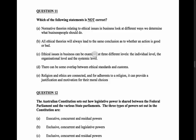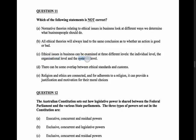Option C: ethical issues in business can be examined at three different levels - the individual level, the organizational level, and the systemic level. Yes, that's true. A lot of our models are about the individual level, and we also have distributive models which can be applied at the organizational level or for how an entire country or system works. So I think that's true.